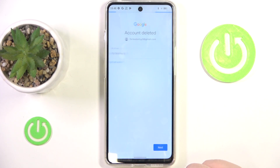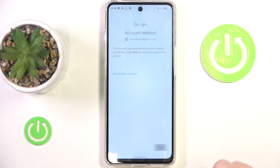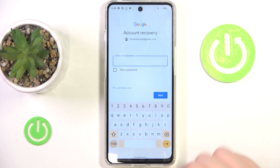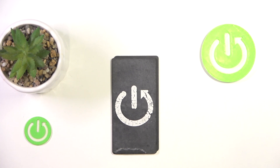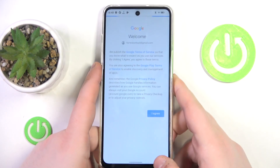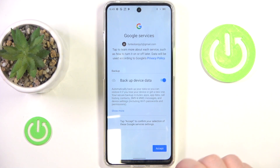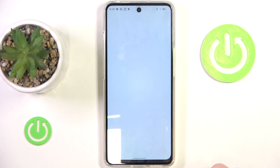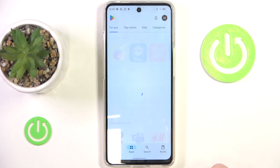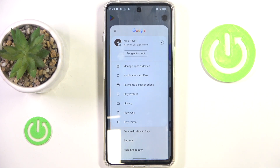Then click next. As you can see, my icon is deleted and to recover it I have to click next. Now I have to enter my password. Then click I agree, and click accept. And as you can see, my parental control is bypassed and my account is recovered. So that's it for this video.